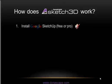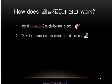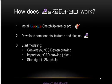So how does it work? First thing you need to do is install Google SketchUp. There's a free and a pro version available. Download your components and textures and plug-ins from the Sketch3D website. Then you begin your modeling.